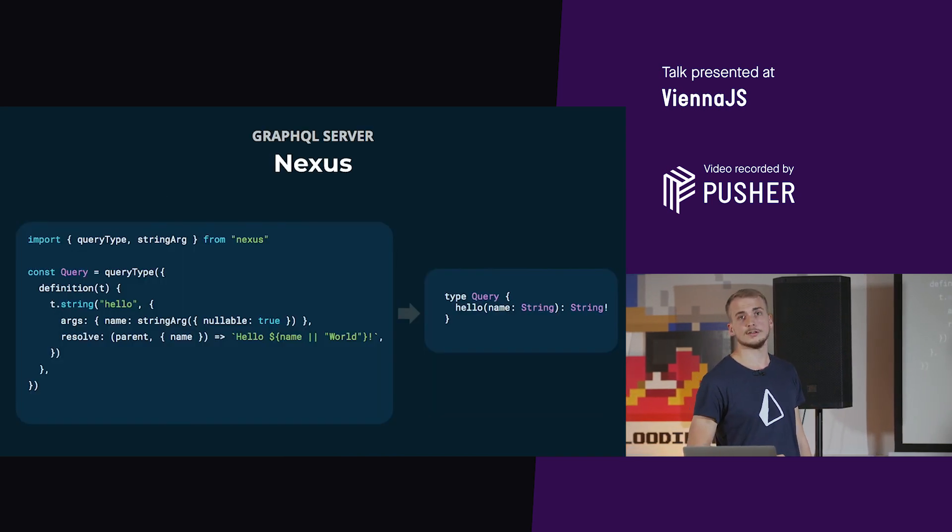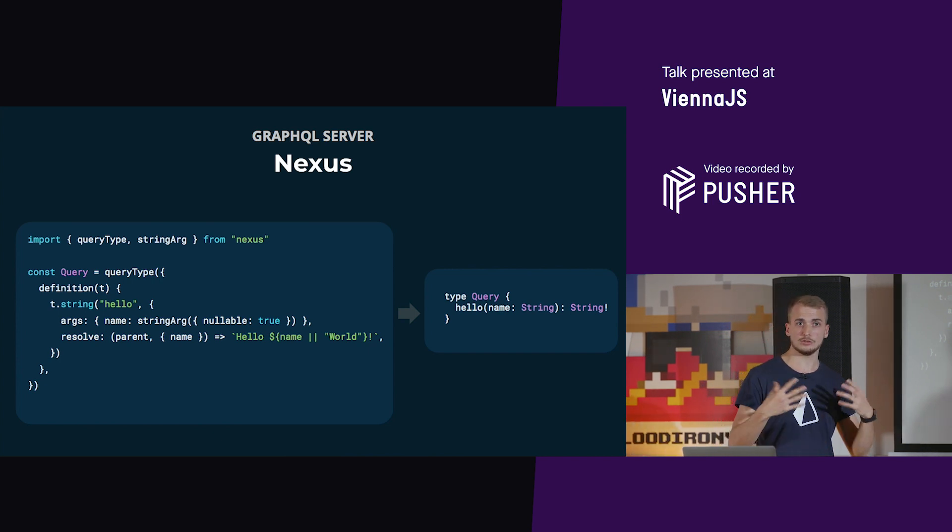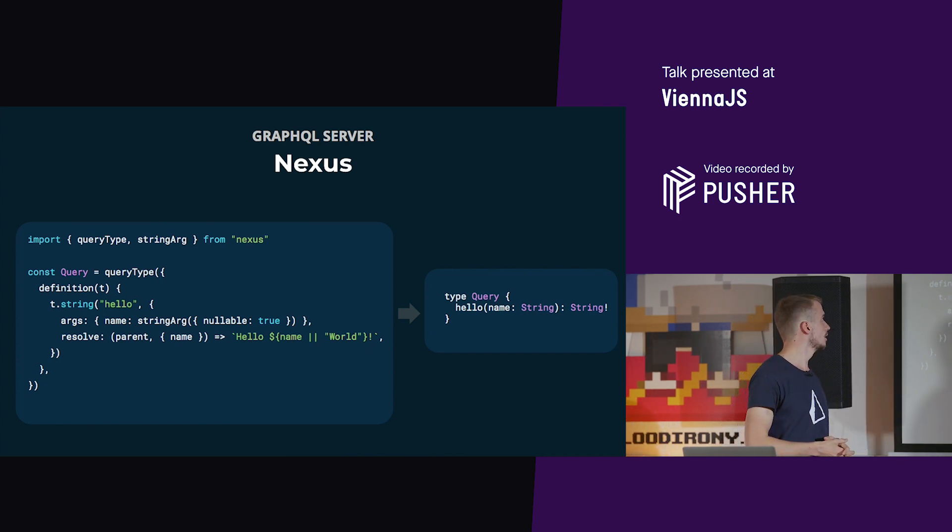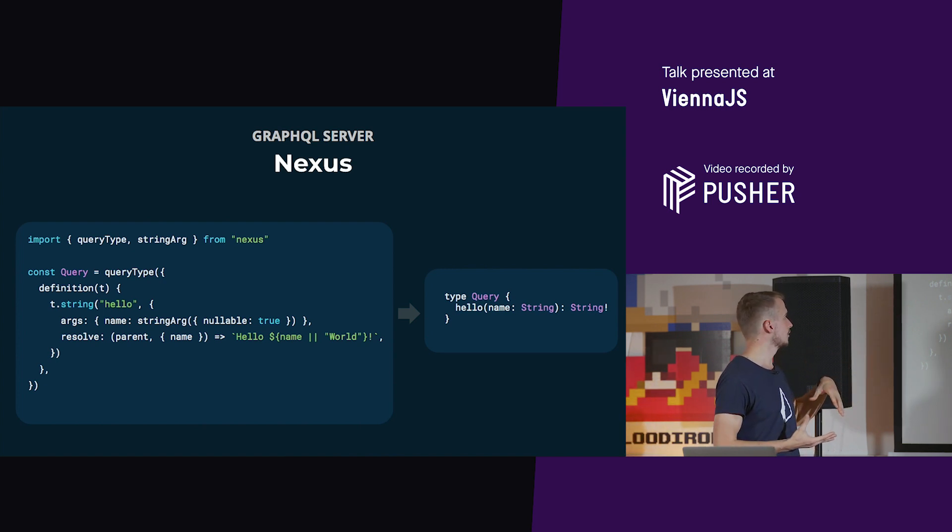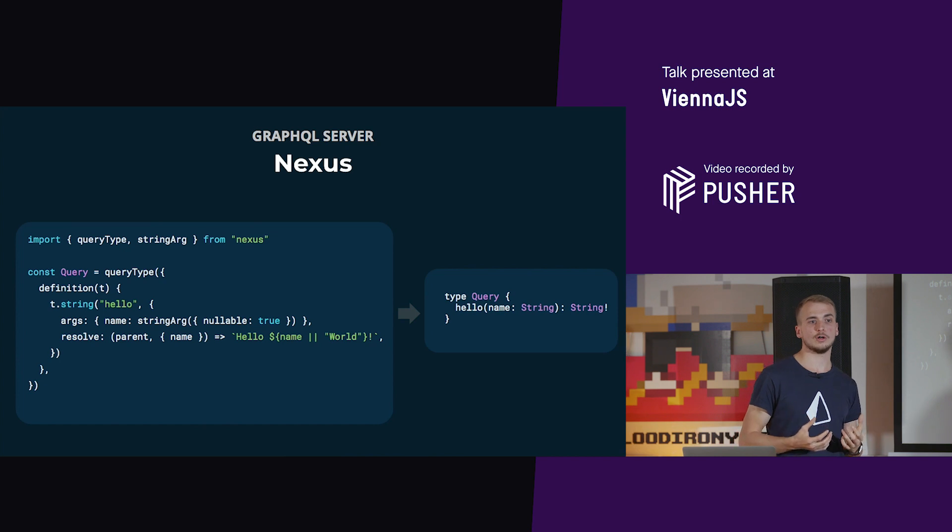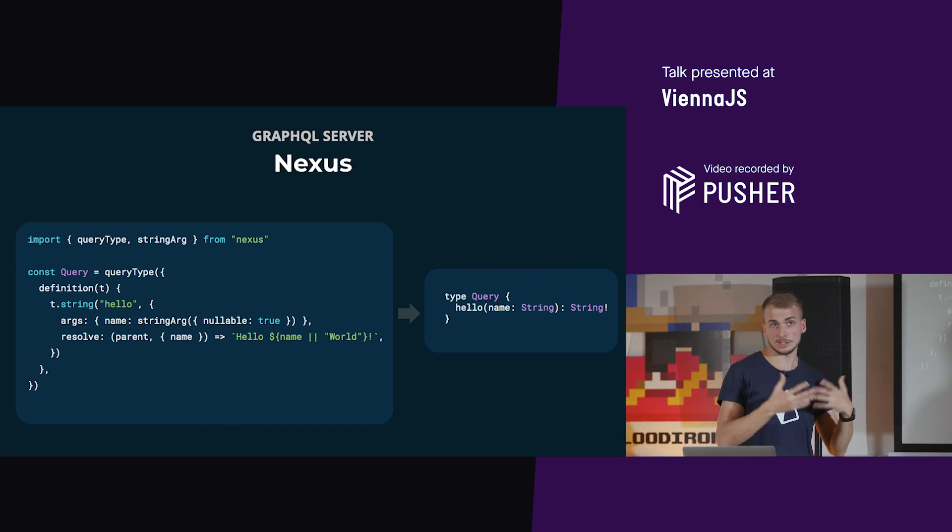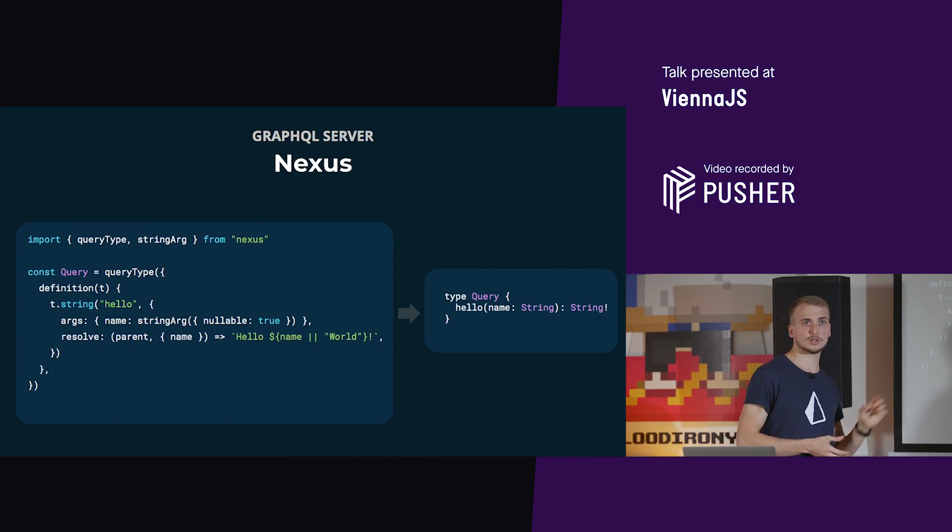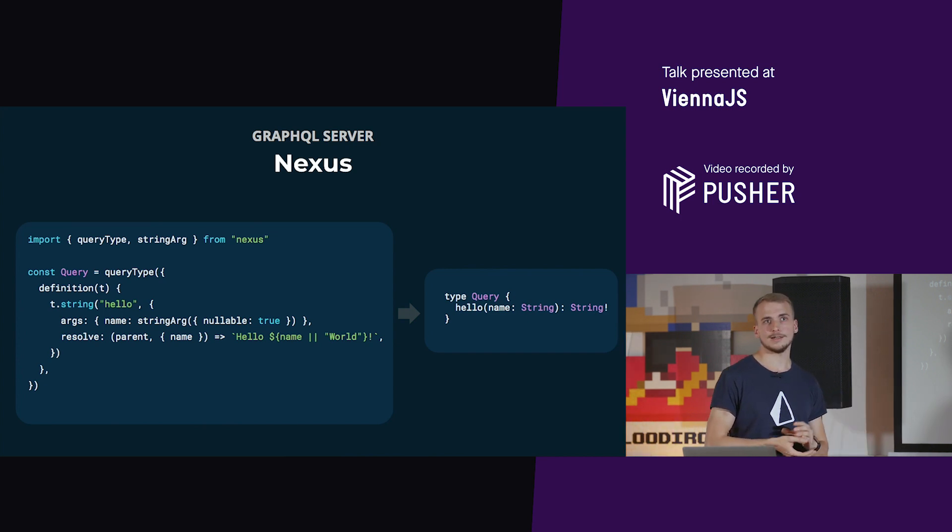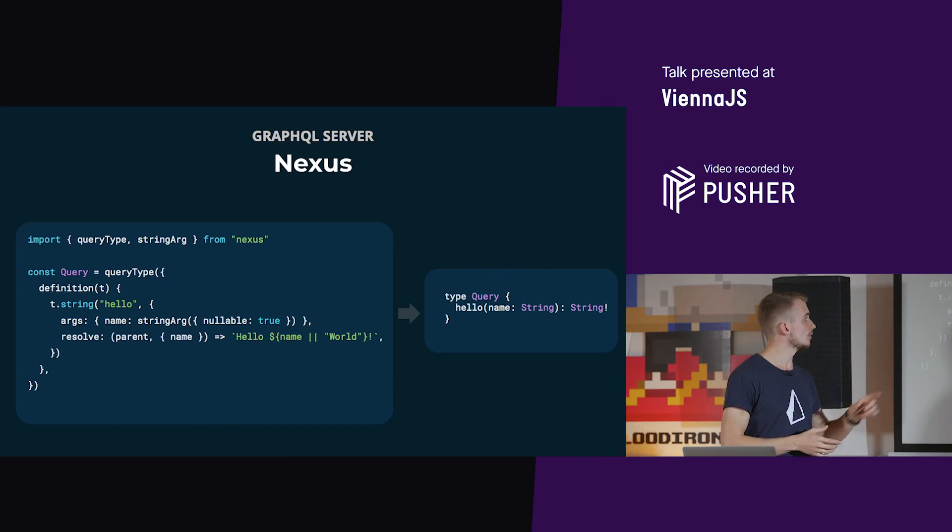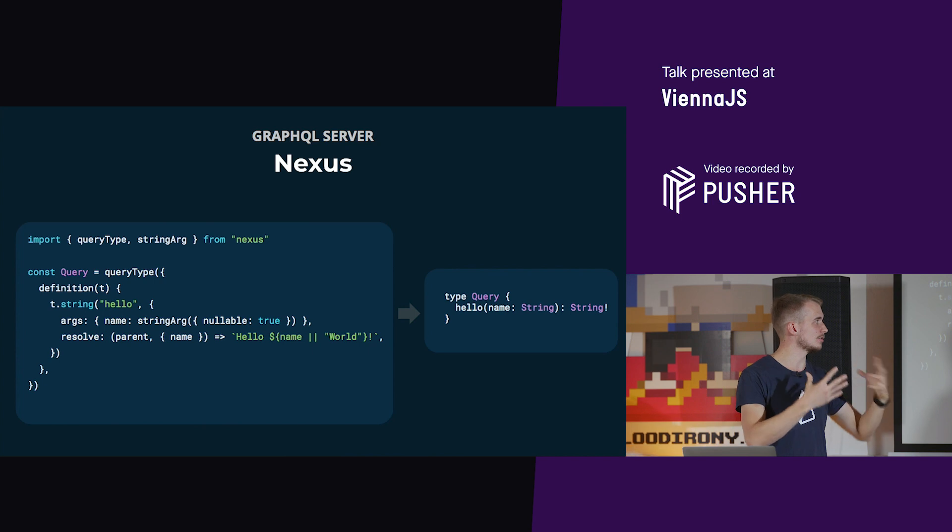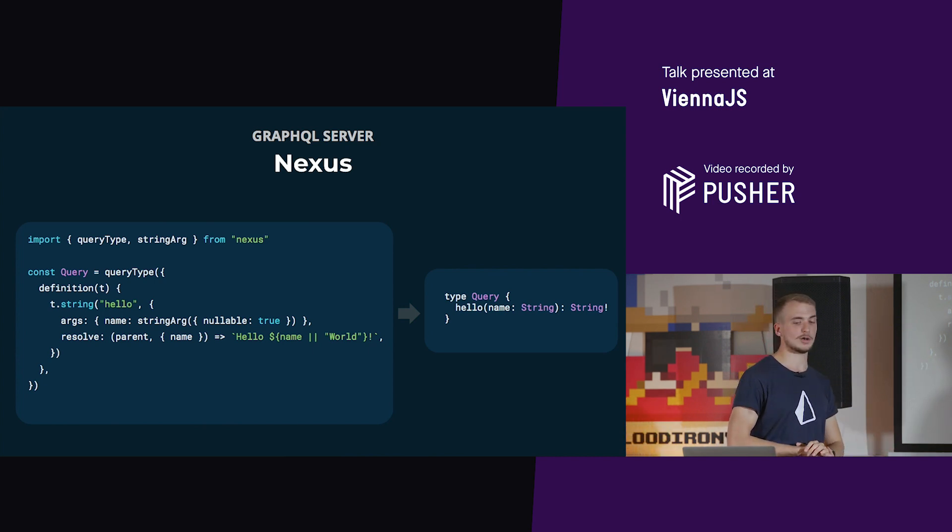The next layer is Nexus, a tool to implement GraphQL servers. In GraphQL you have a thing called a query in your schema. In this case we say we have a query called hello, it's a string and has a nullable field called name as the argument, and has this function called resolve which backs this query. On the right side you see the resulting GraphQL schema that we get by implementing such a GraphQL server.